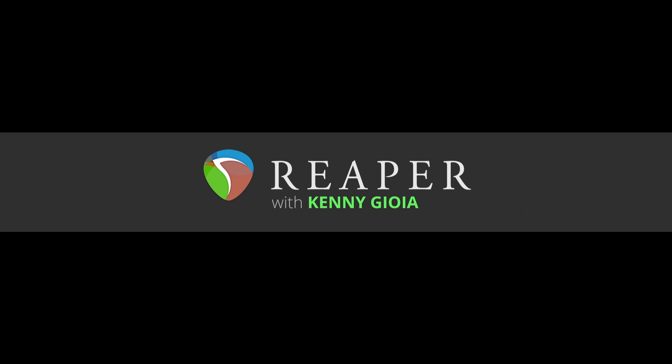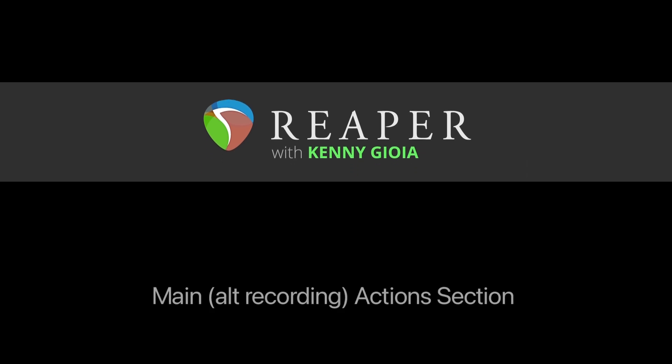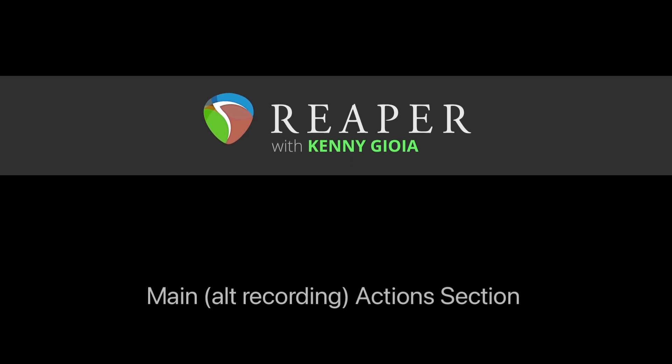Hi, I'm Kenny Gioia. Welcome to another one of my tutorials. In this video, I'm going to show you the main alt-recording actions section in Reaper.